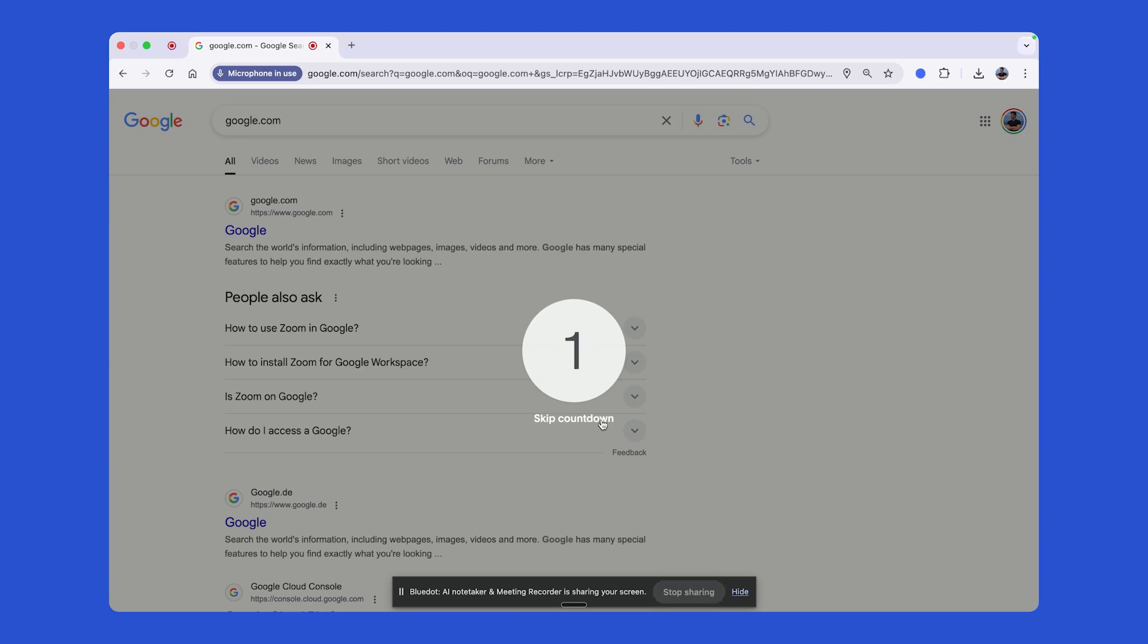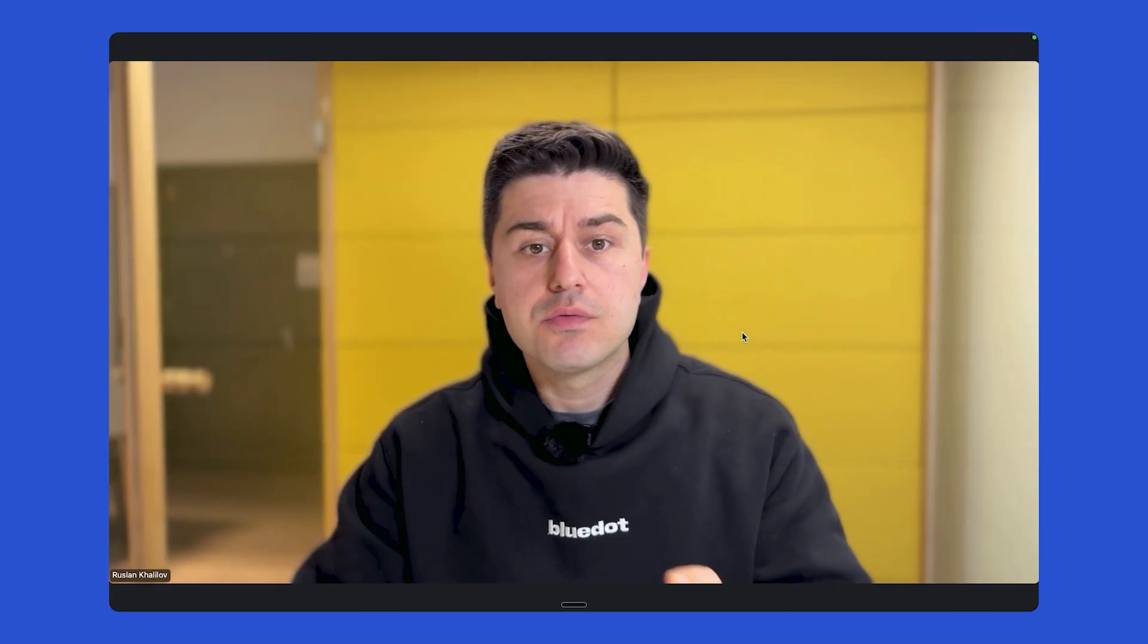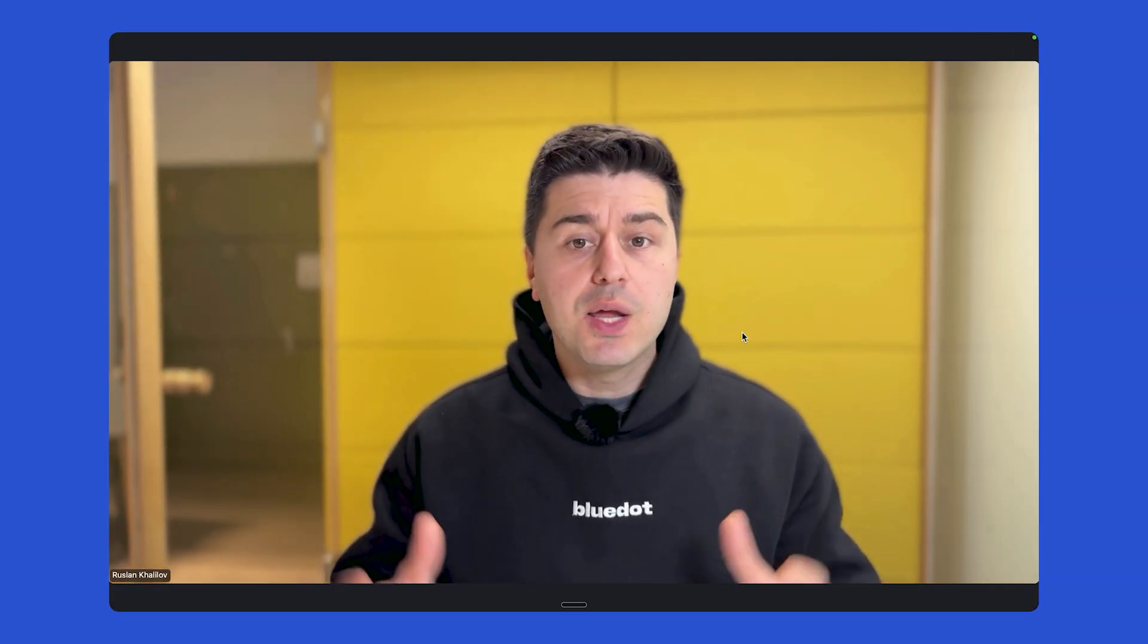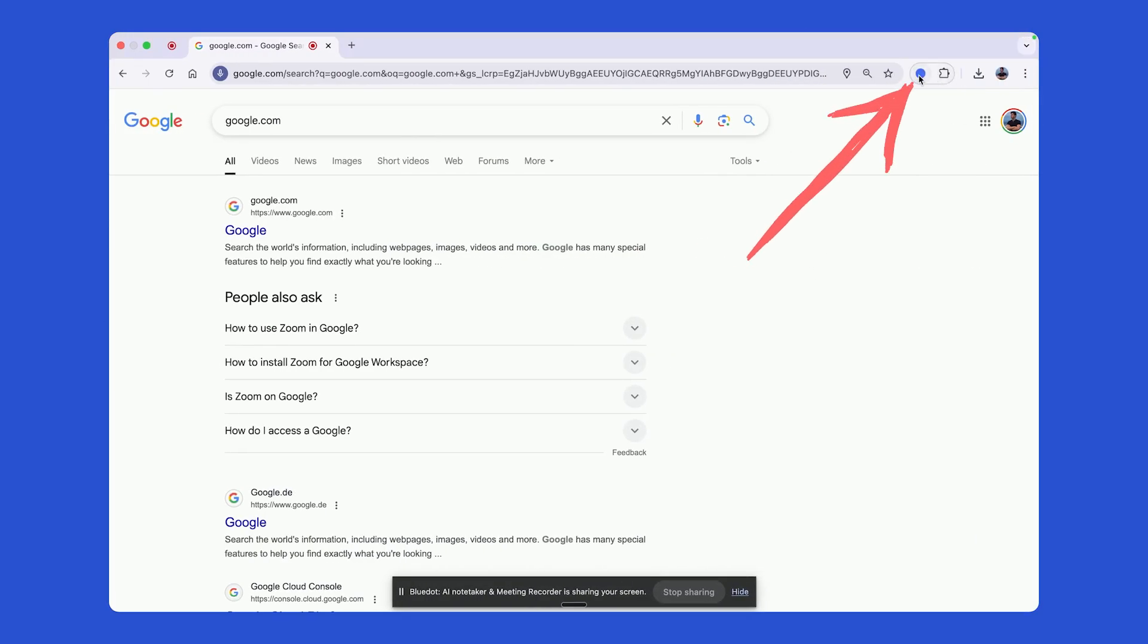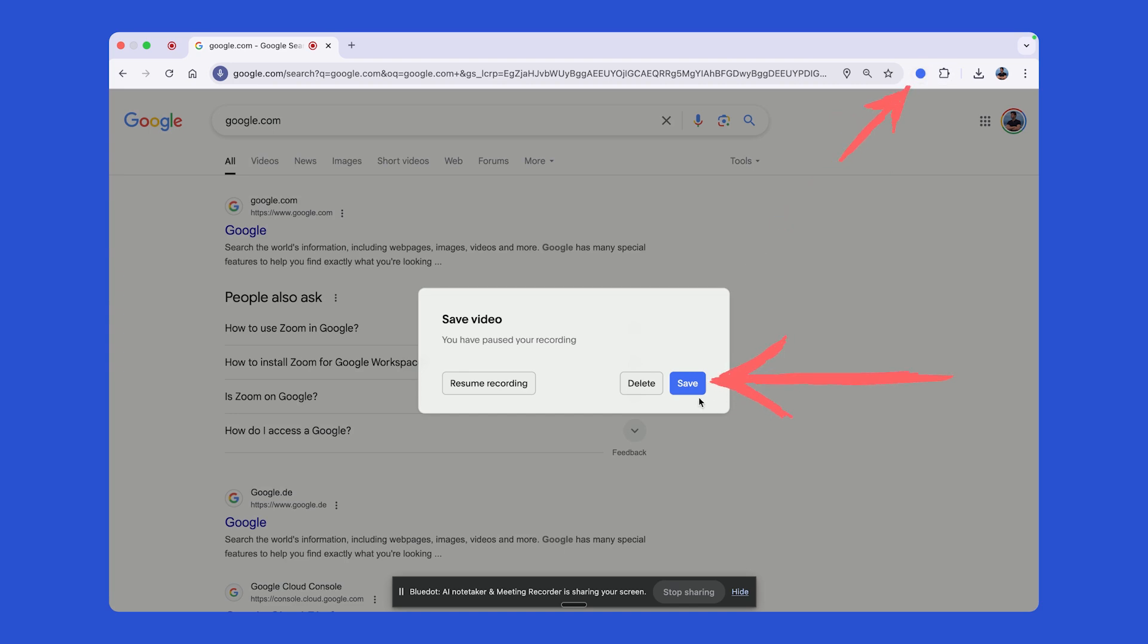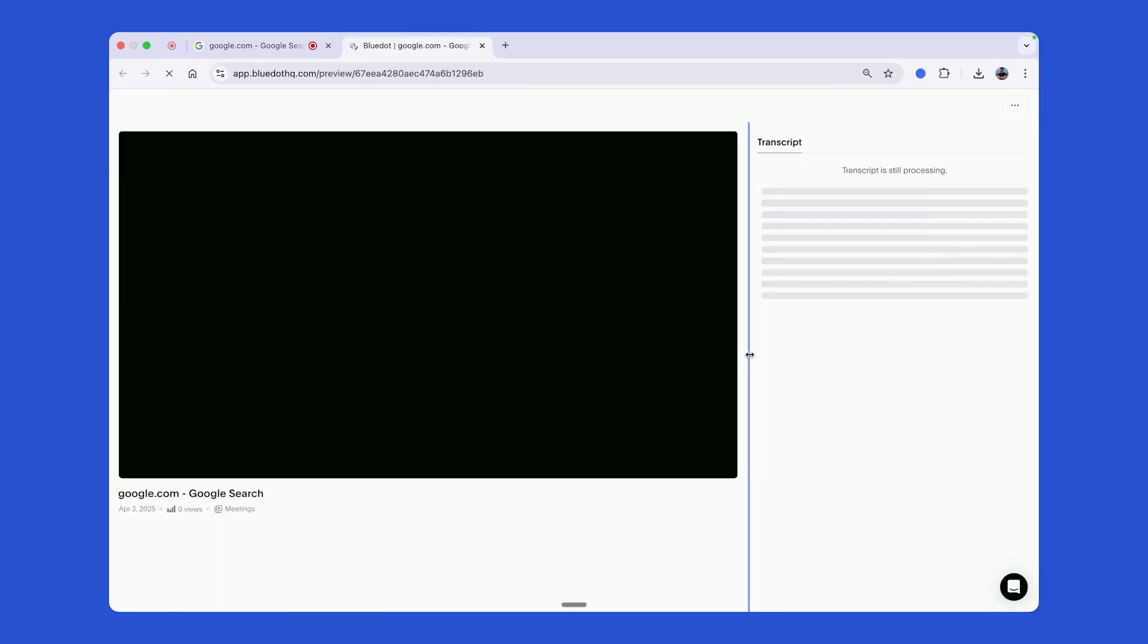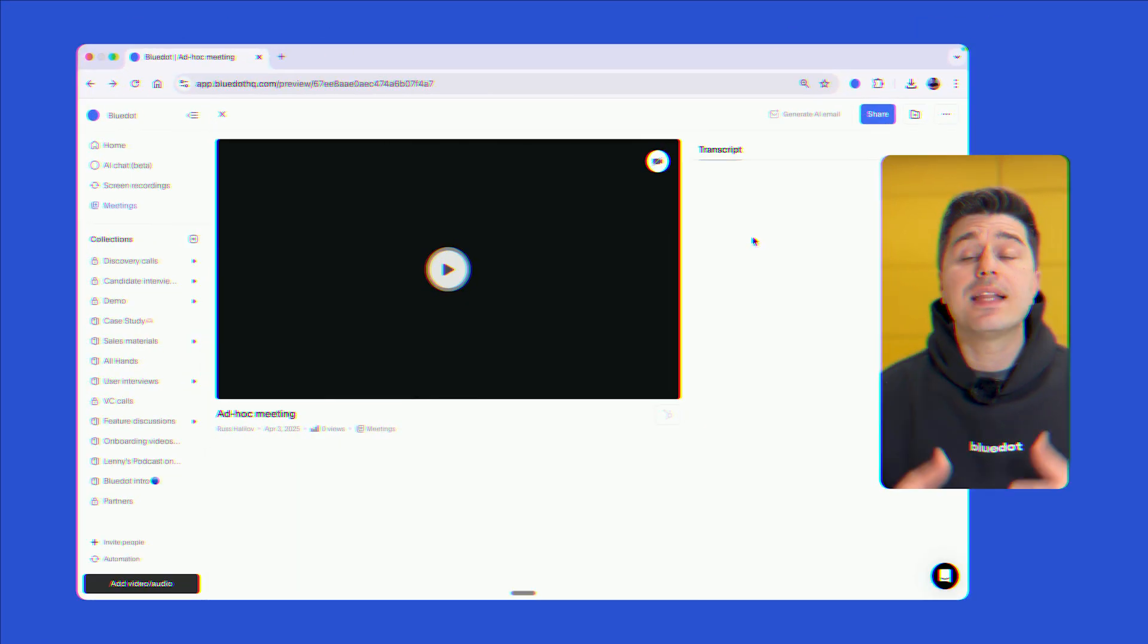Now go back to your Zoom call, record it, and when it's done, go back, click again on the extension, click save and that's it. Now you have your recording with the transcript and summary.